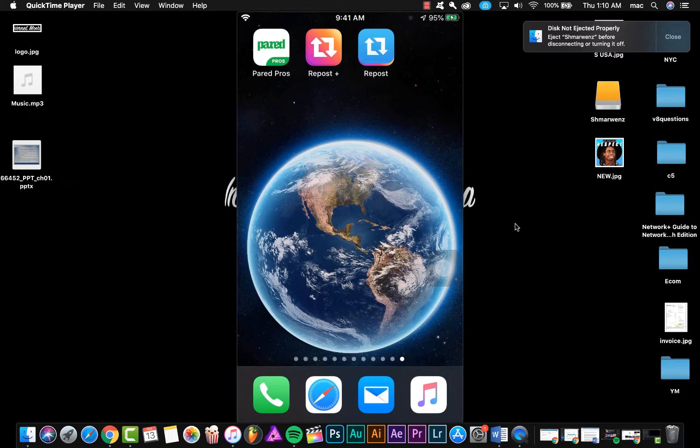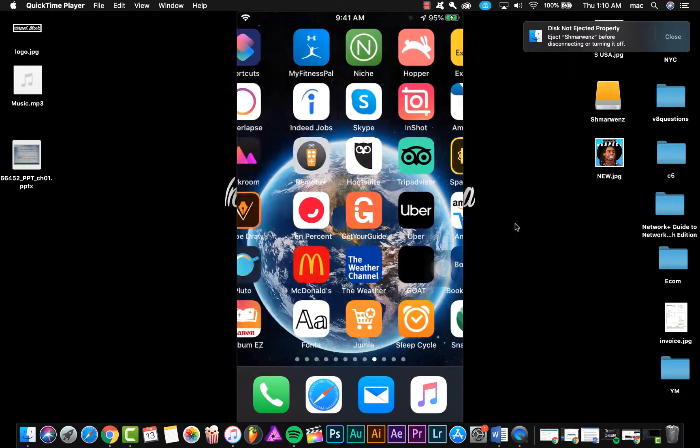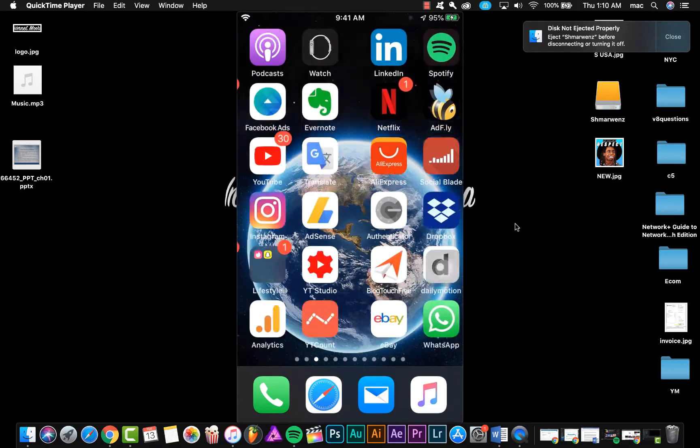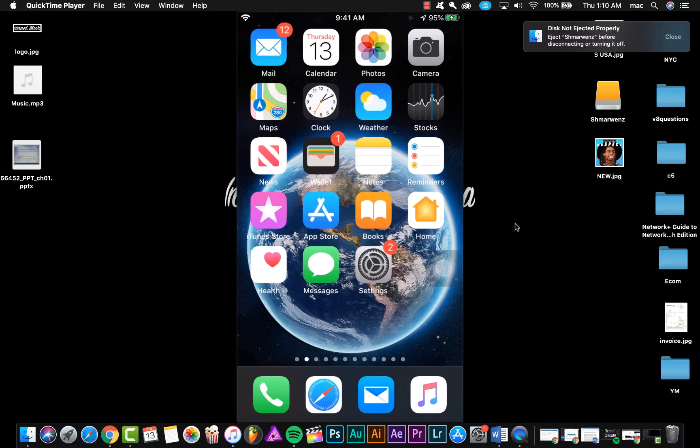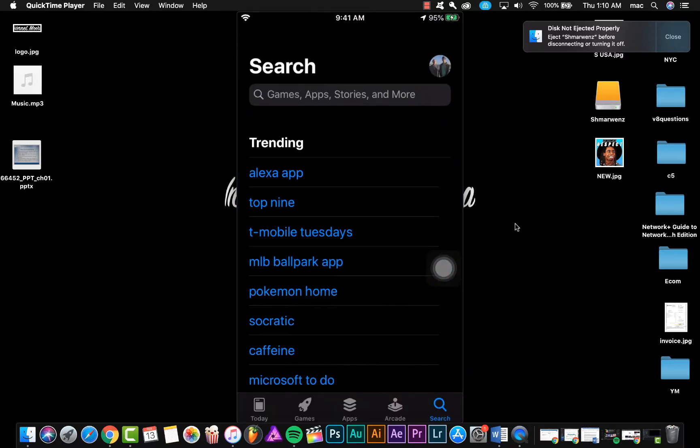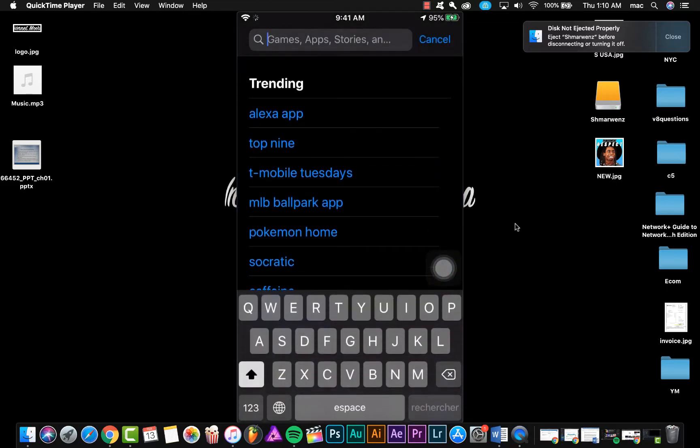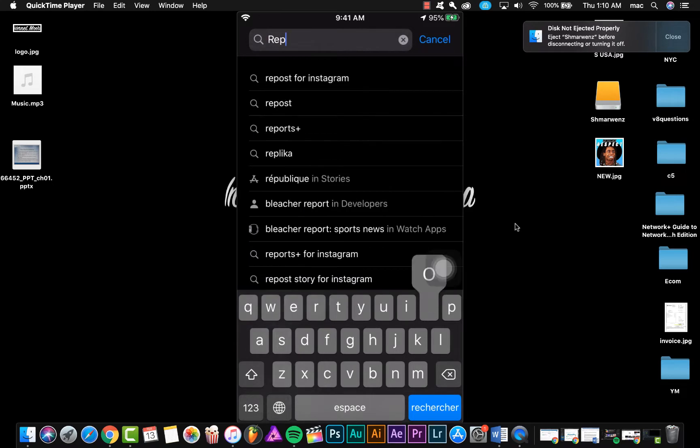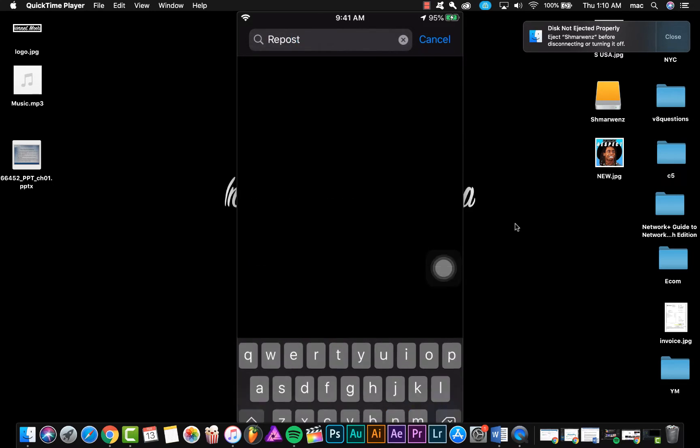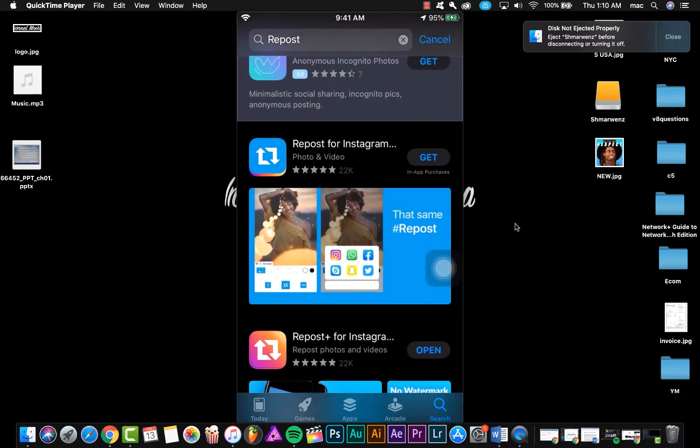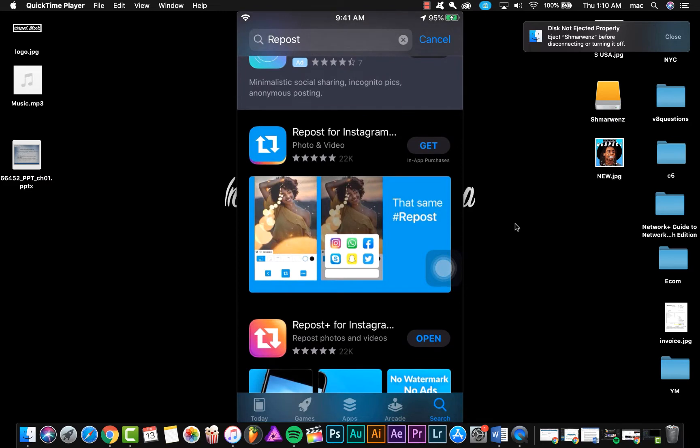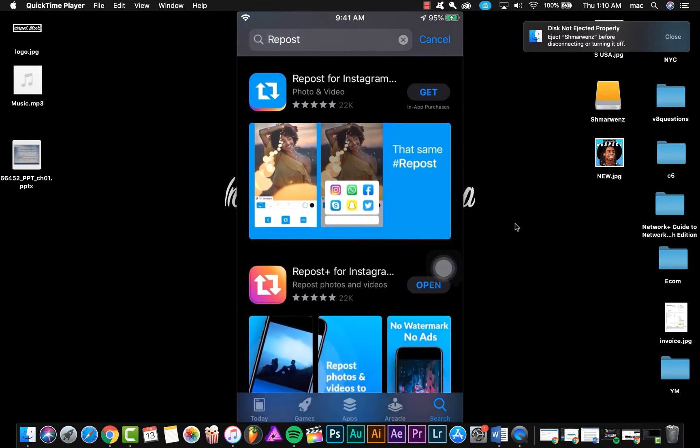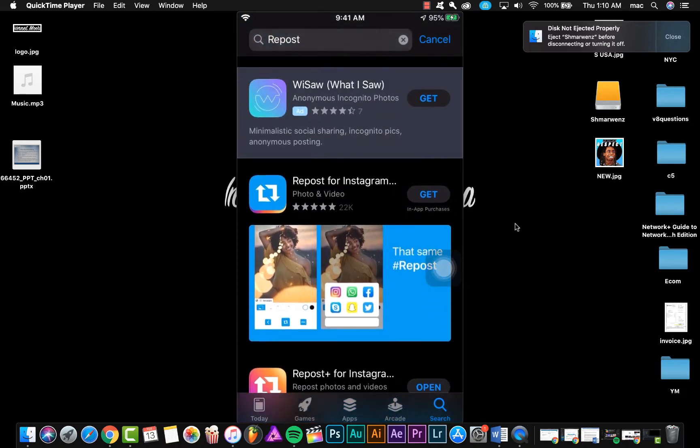There are two applications, you can choose one. The applications are available on App Store, so just search Repost and you're gonna find the applications. As you see, here is the first application and the second one. You can use one of them.